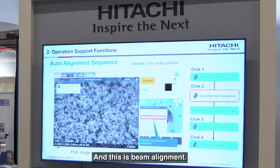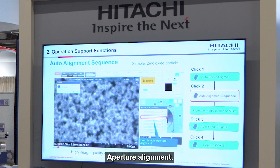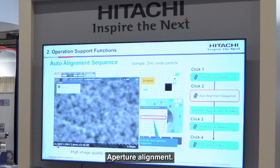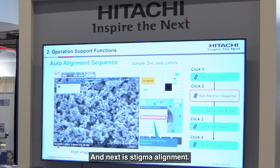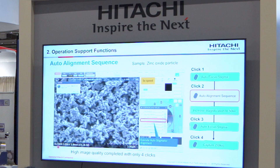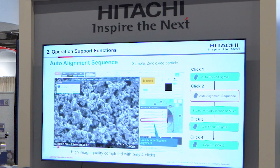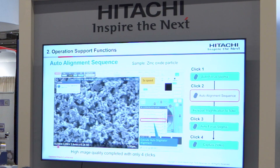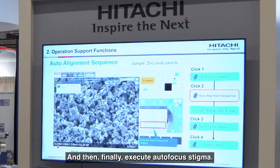This includes beam alignment, aperture alignment, and stigma alignment. And then finally execute autofocus and stigma.